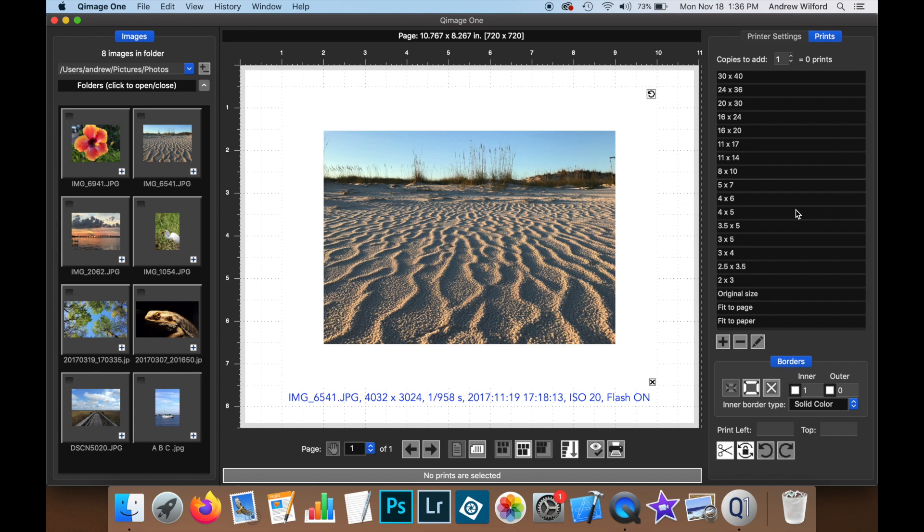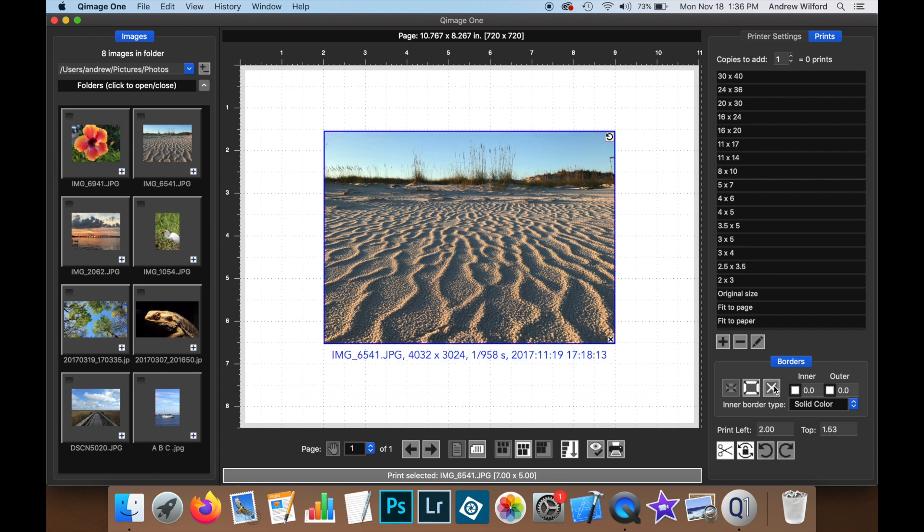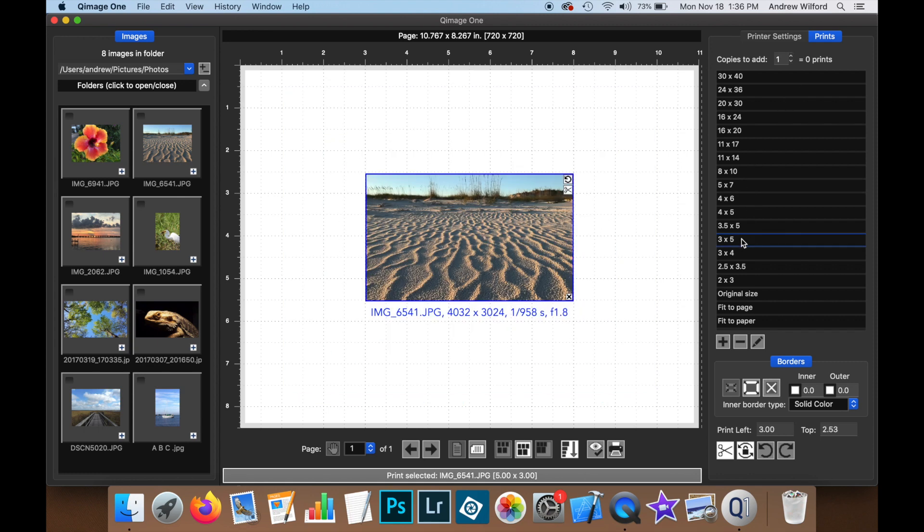Finally, I'd just like to show you that print information is visible under every print in the job. So let's go ahead and remove this border and make this print a little bit smaller so we can fit some more on the page.